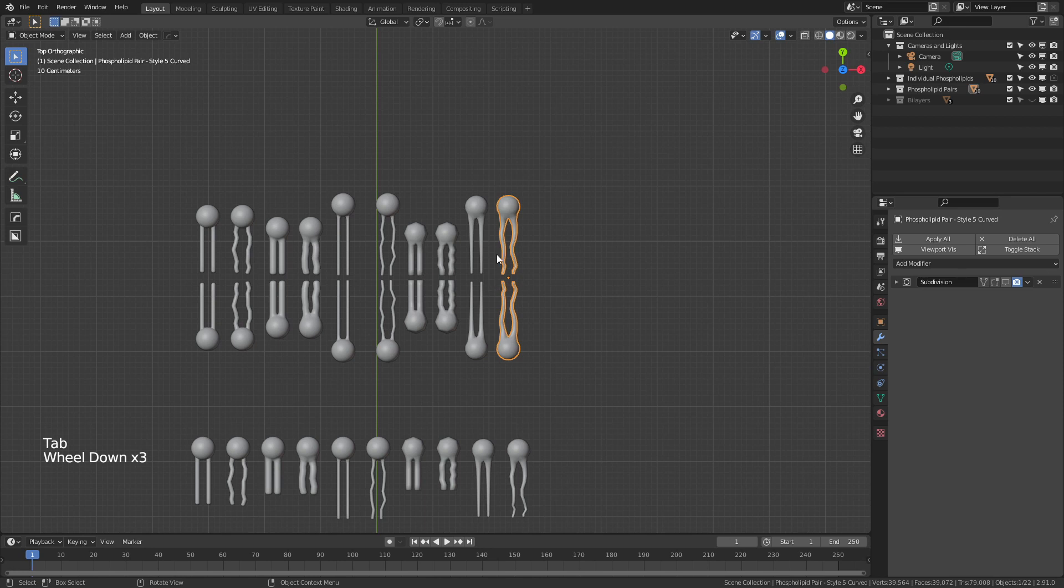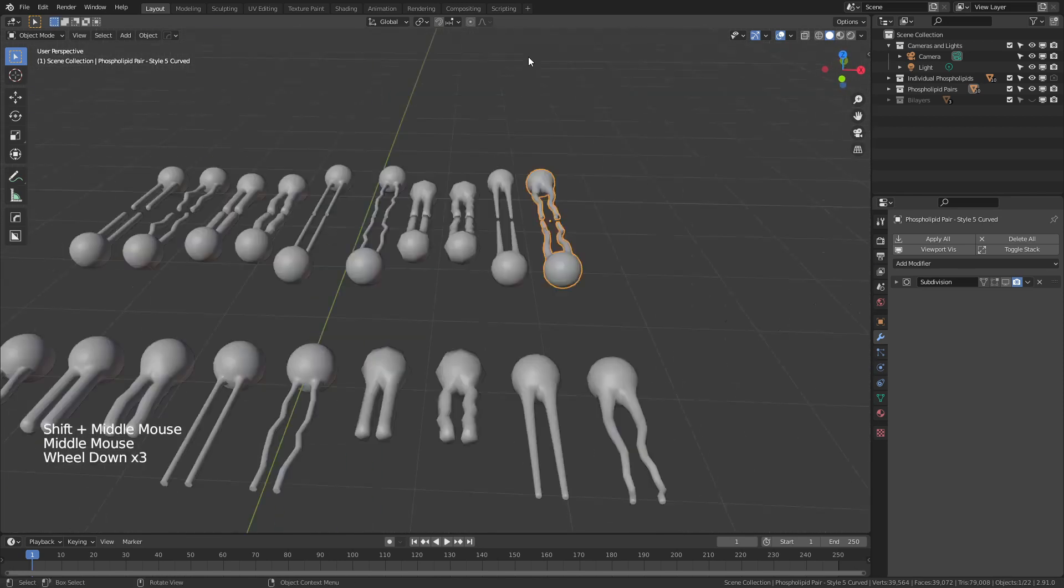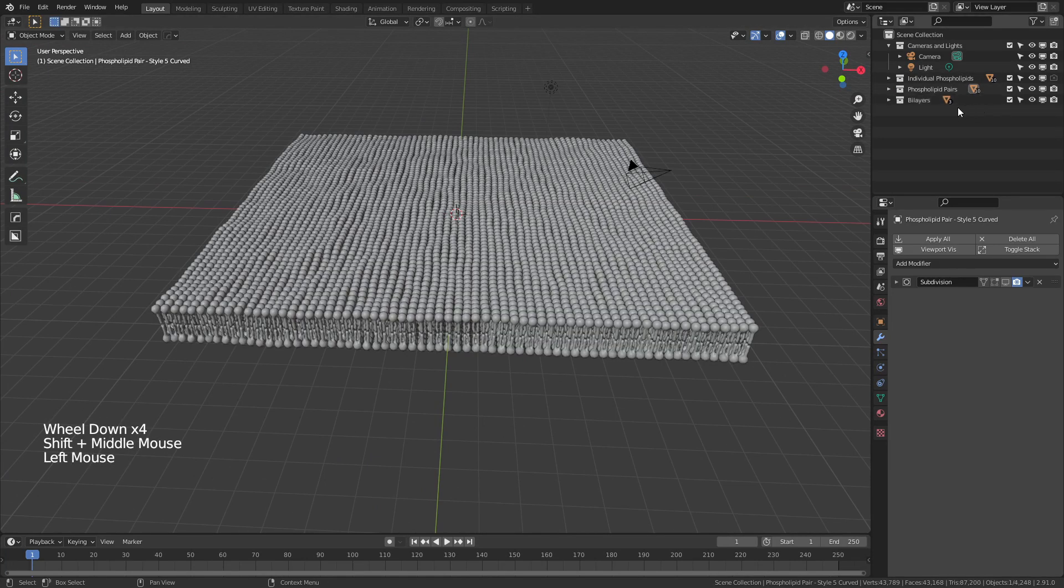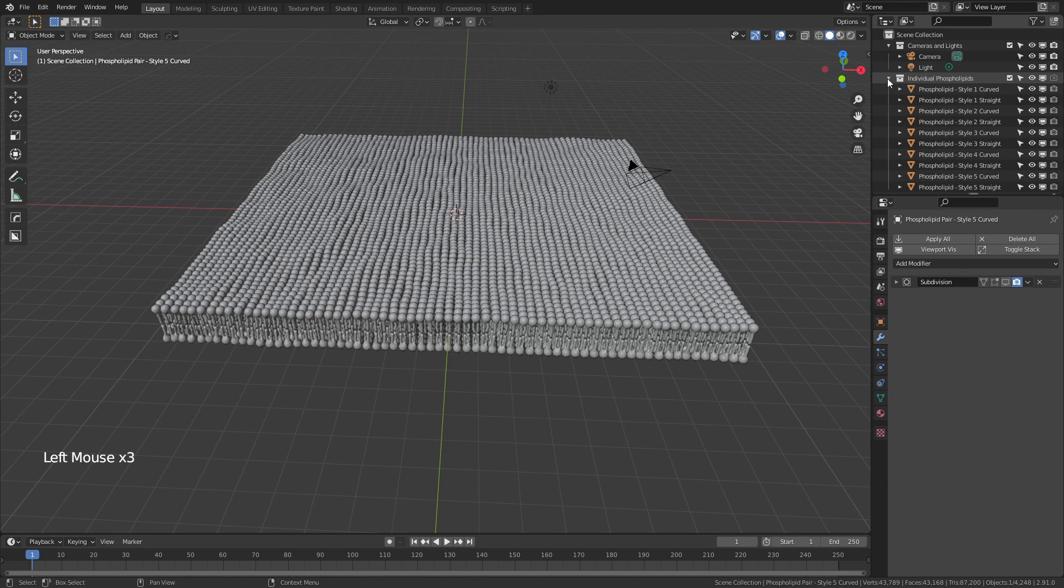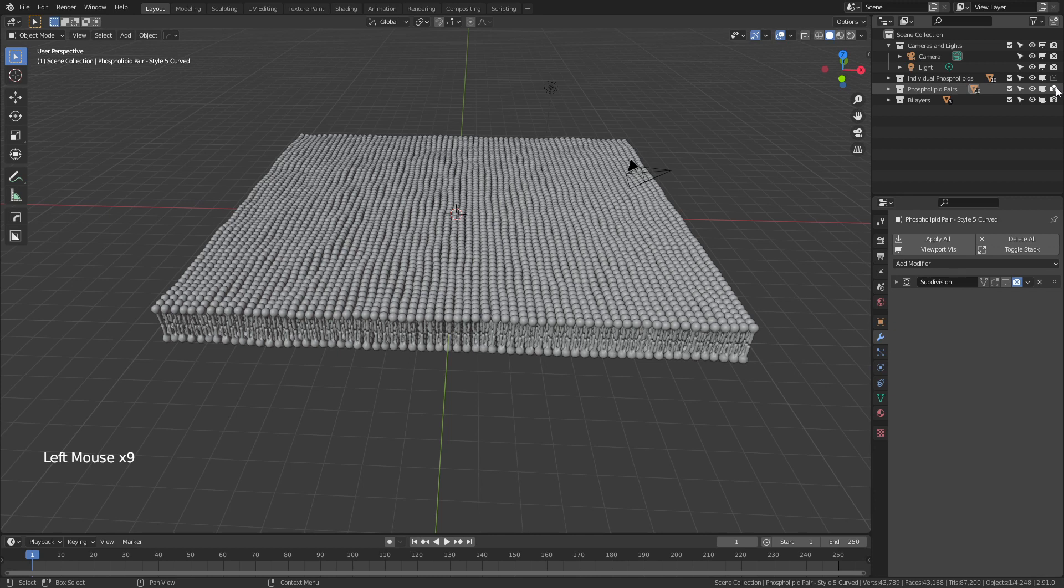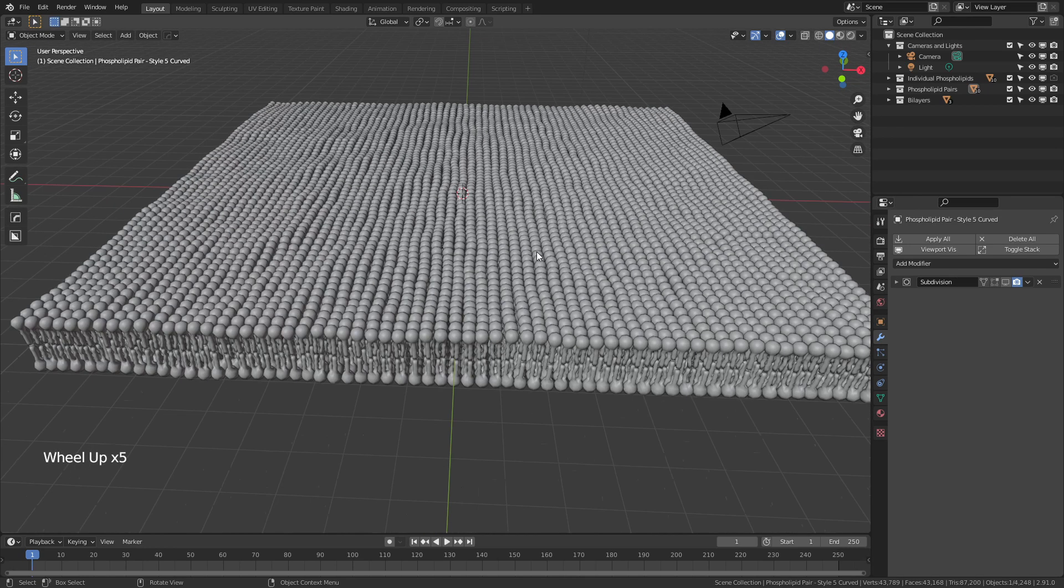In terms of actually setting up the phospholipid bilayers, which are over in the center of the scene right here, we'll re-enable the bilayer collection. And of course, you can hide the individual phospholipids or the phospholipid pairs at any time by simply hiding these. You do want to have the actual collection visible in the viewport though for renders, so that when you go ahead and try and render the plane and collection, you will be able to see it.